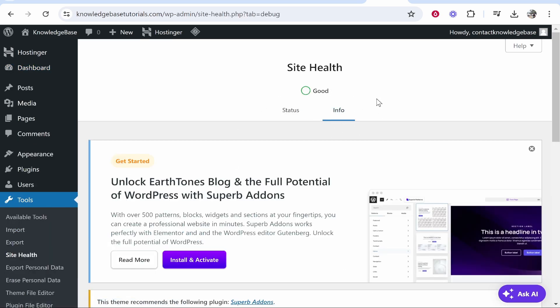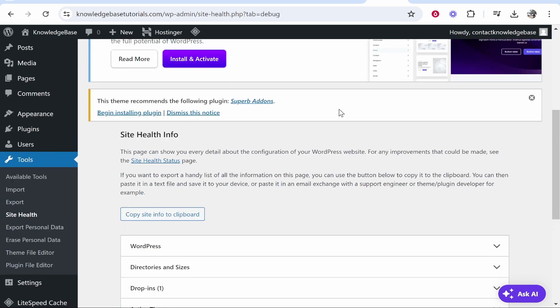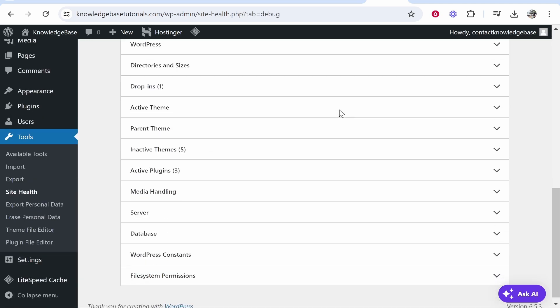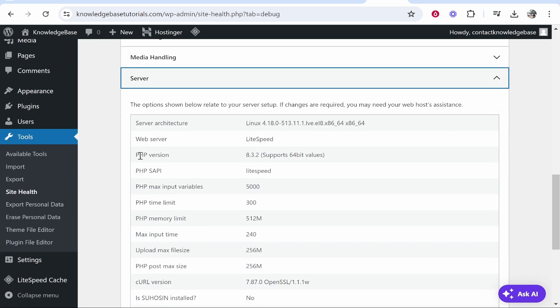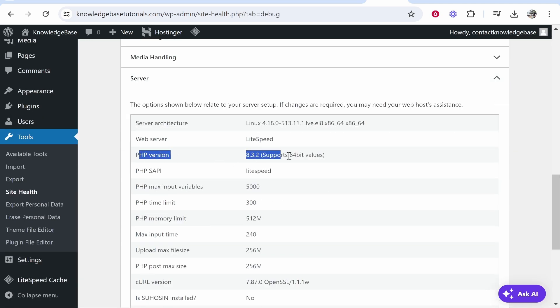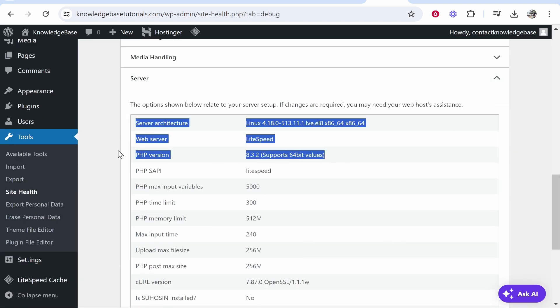You'll be able to see the PHP version if you scroll down, then go to Server — there you will see the PHP version. That's how you can check it. I hope that helps you out.